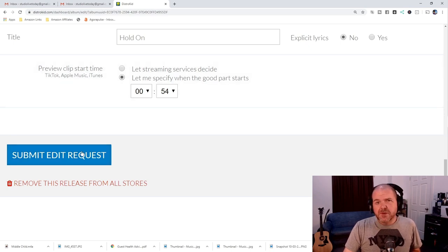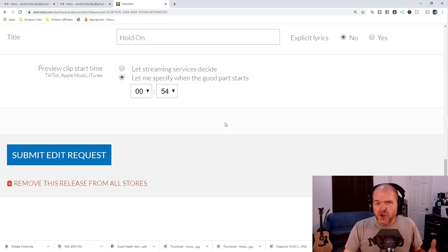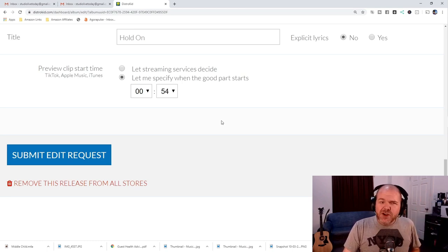We then submit that edit request, and it goes off to the stores. Now, I've showed that in a previous video, which I'll link up the top and in the description.